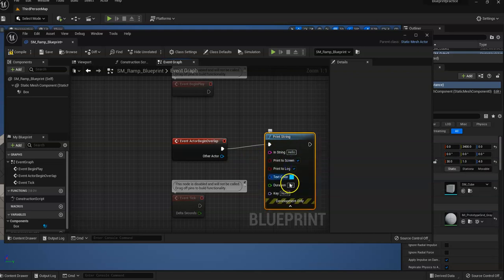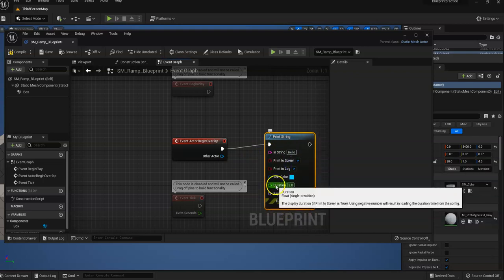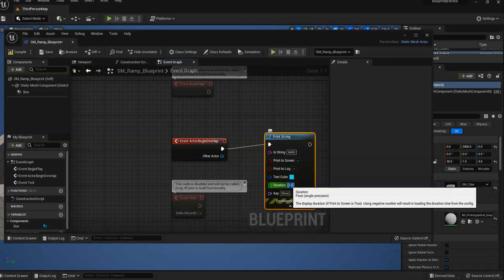I'm going to open this up a little bit. And then I'll change this to, instead of two seconds, let's put it at five seconds so it doesn't go away right away.